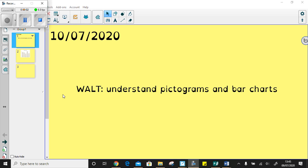Morning Year 4, it's Friday. Today we are learning to understand pictograms and bar charts.